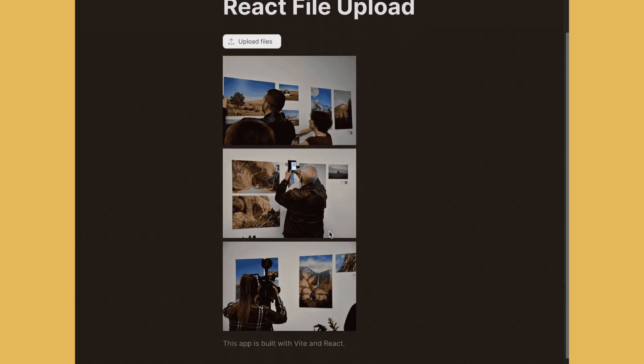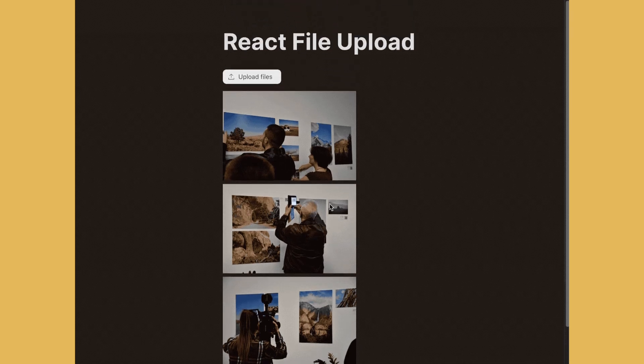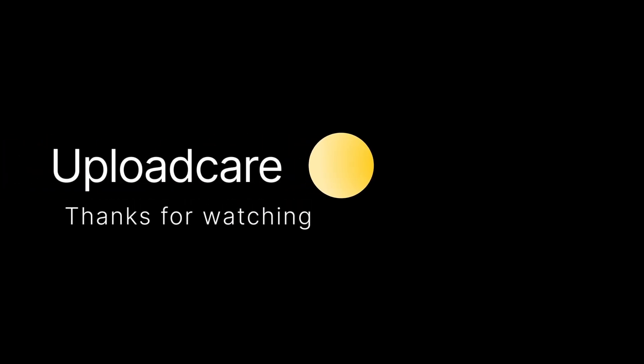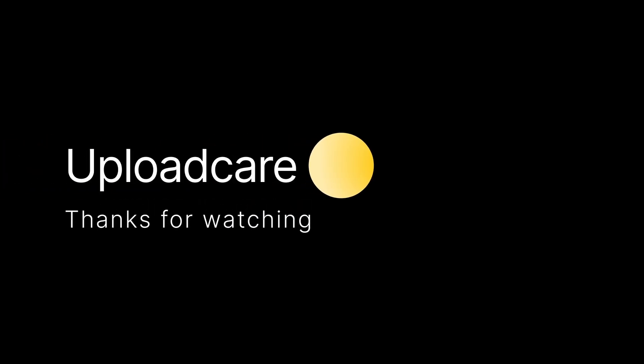I hope you enjoyed and learned something from this video. Thanks for watching and catch you in the next one.